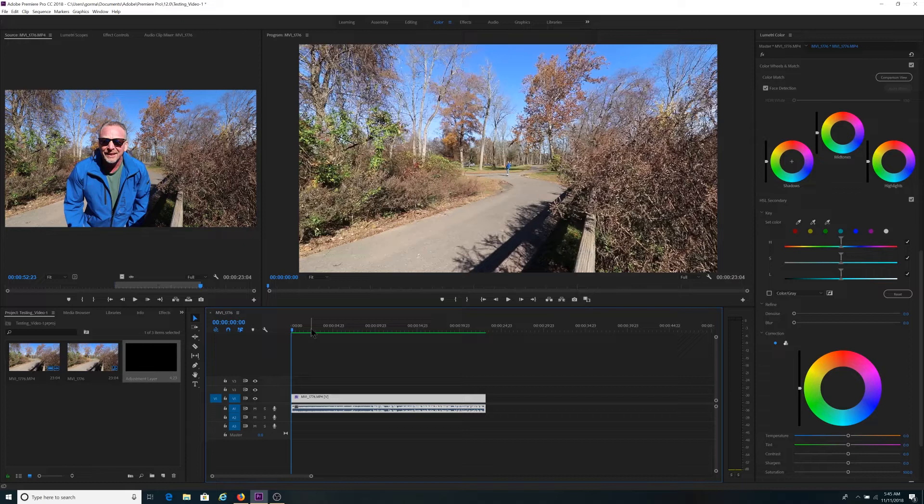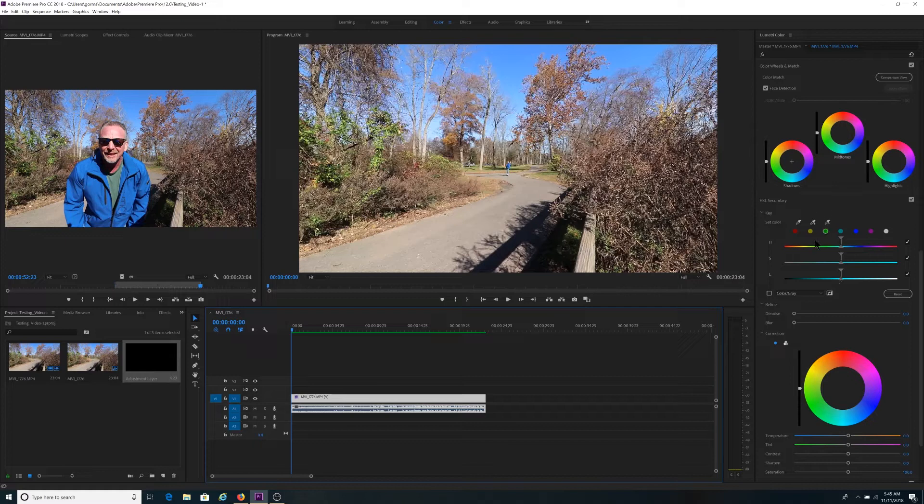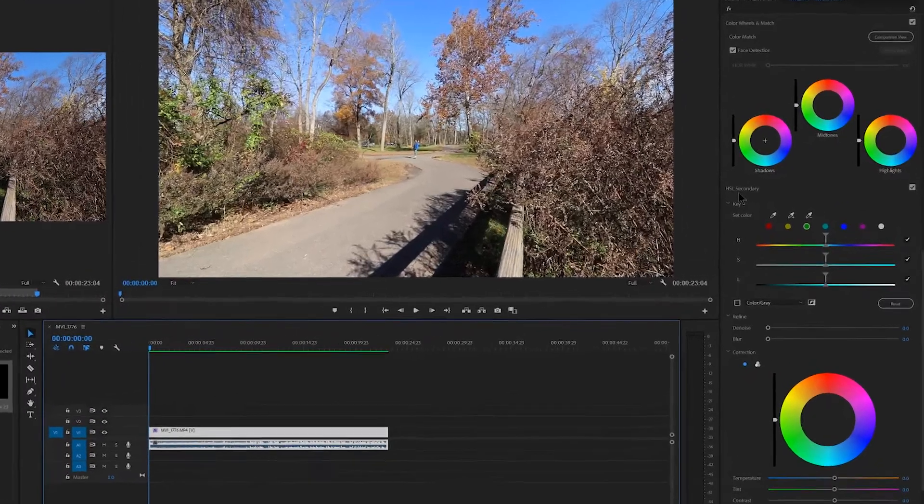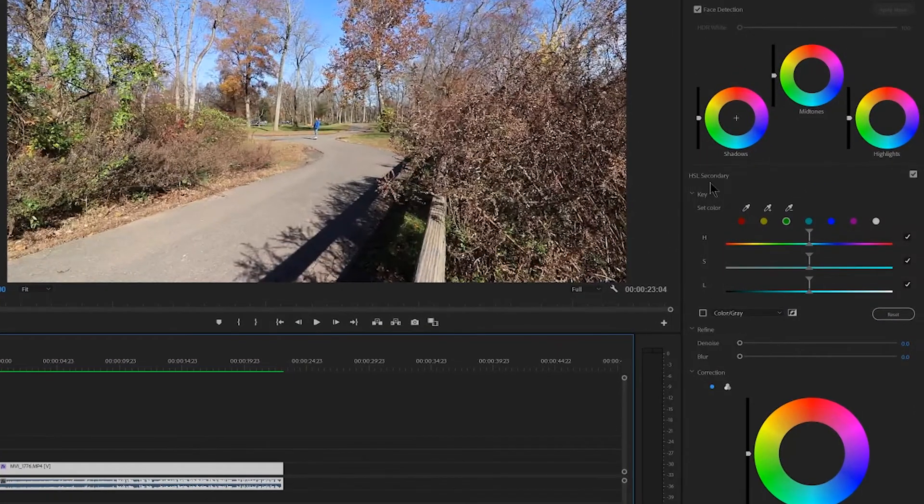So with that being said, let me walk you through the timeline here. What we have here is the clip that we saw earlier and I have up here on the far right hand side the HSL secondary tab that you can see that I was talking about.